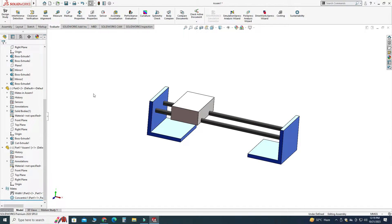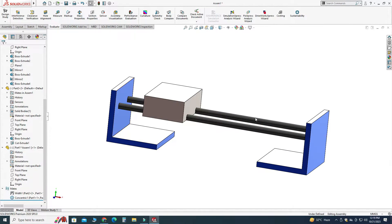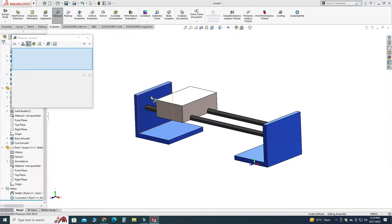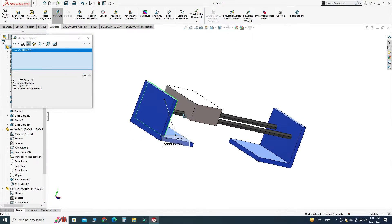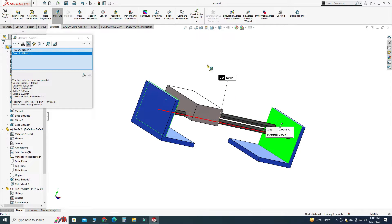Now we will apply a limit distance mate. The distance between this face and this face is 190. Let's go to Mate, select this face and this face, and here you can see that the distance is 190.